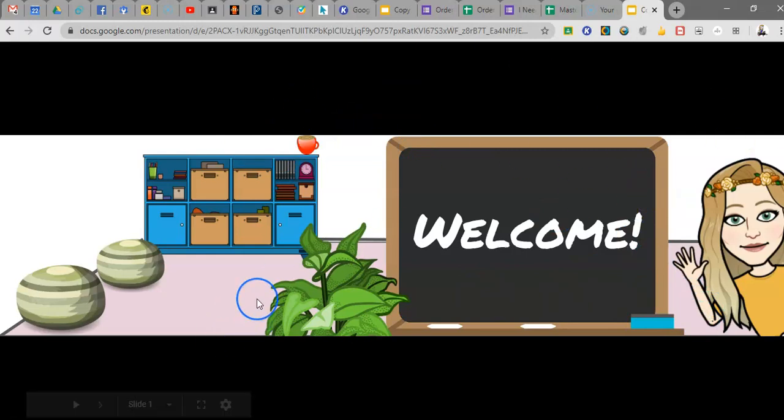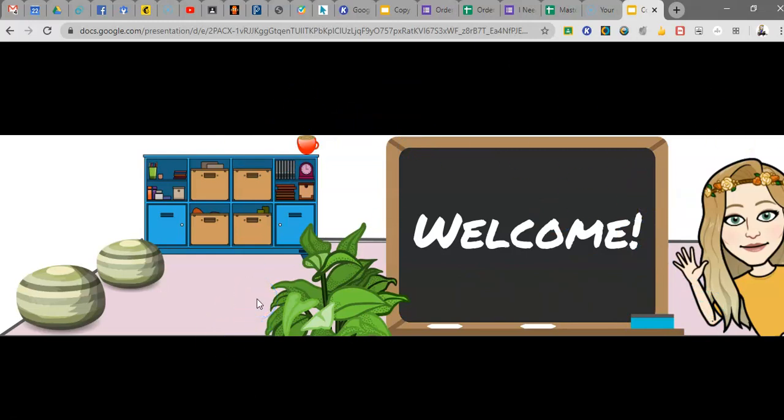Now once my recording is done, when you save it in Screencast-O-Matic, you'll get the option to save it as a GIF file. G-I-F. And that is what you want to pick. You want to save this as a GIF file. And that is it.